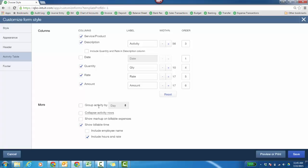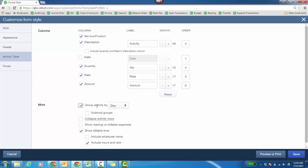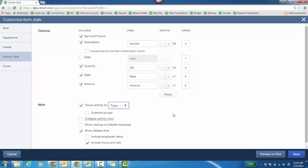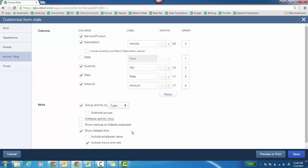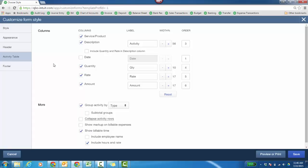Grouping activity by. If you want to group it by day or maybe by type, that's a great way to do it. If you have a lot of services, you might group those services by type. Collapse activity rows, show the markup, show billable time. Typically, you're not going to include the employee name, but it would be there if you want. Then even include the hours and rates.